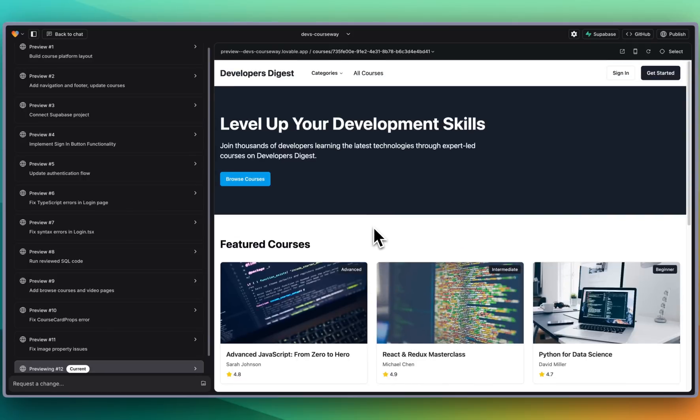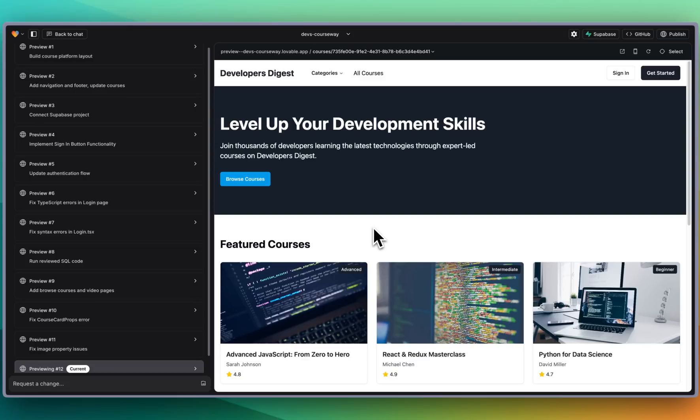Go sign up for an account. Try this out for yourself. Let me know your thoughts about Lovable. How does it compare to bolt.new, v0, all of these different code platforms? Do you like using these types of things versus using an IDE like Cursor or Windsurf or GitHub Copilot or what have you? Let me know your thoughts in the comments below.